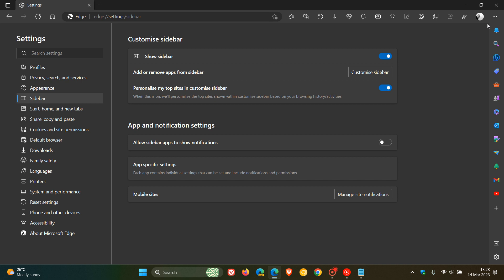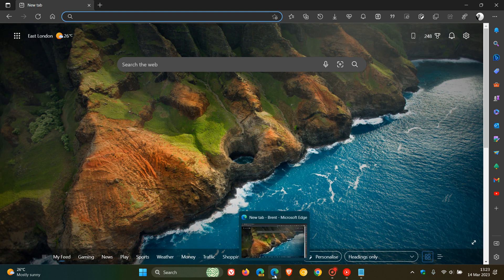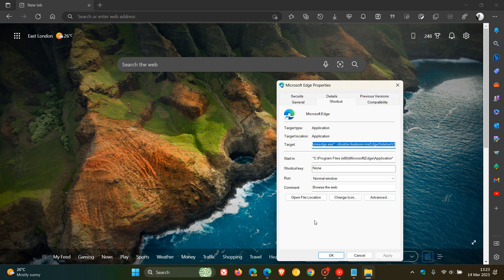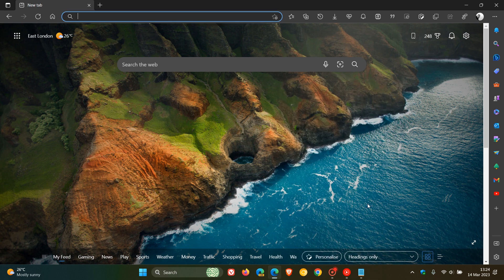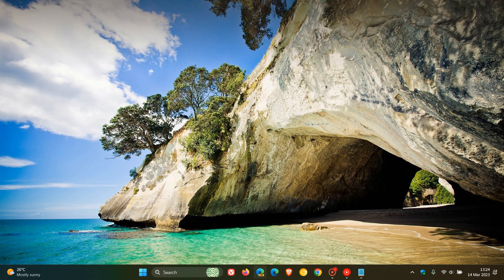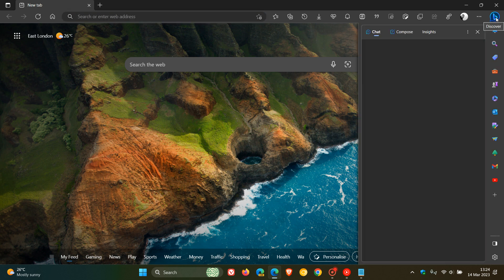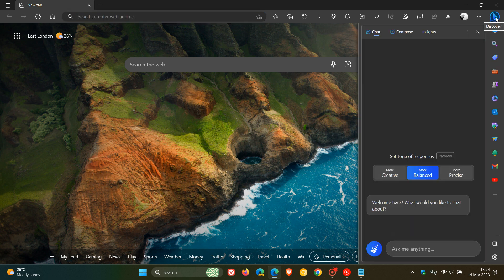If you want to restore the Bing icon in the top right, it's very simple — just reverse the whole process. Right-click the shortcut, head to Properties. After the .exe quotation marks, leave a space, then delete the command line flag — delete everything to the end. Click Apply, click OK, close Edge, and relaunch the browser. Once relaunched, everything is back to normal and the Copilot sidebar features are restored to the top right of the toolbar.